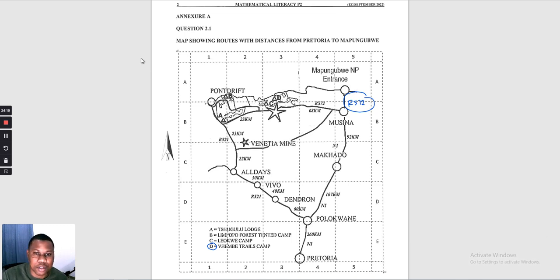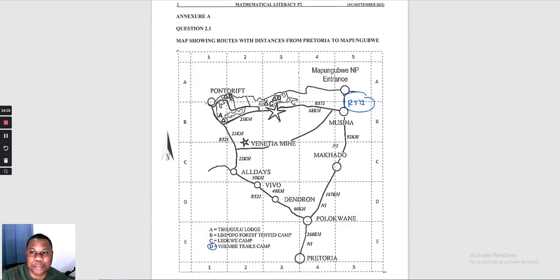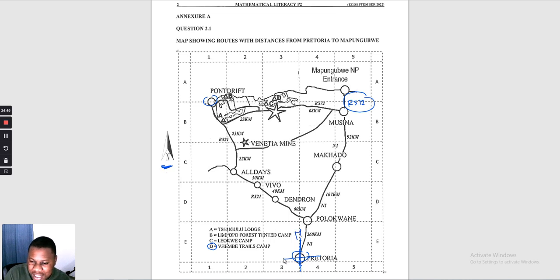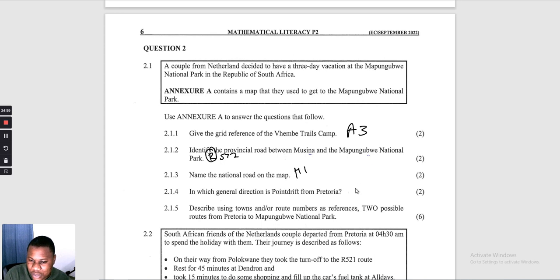Question 2.1.4: in which general direction is Pont Drift from Pretoria? Pont Drift is located on the map. Drawing a compass from Pretoria, north is up. Connecting the two points, the general direction is north-west.